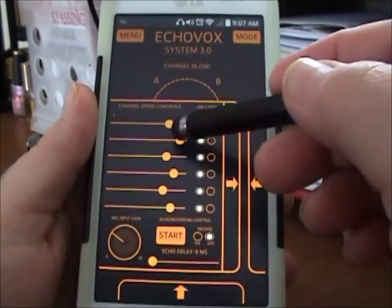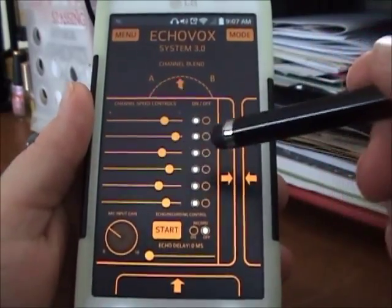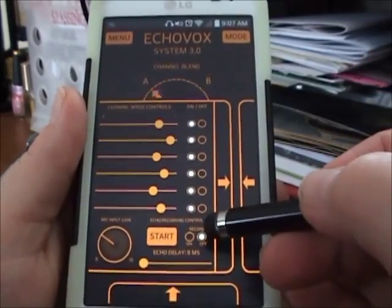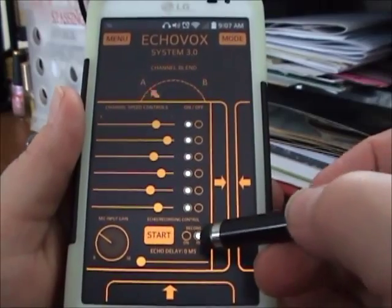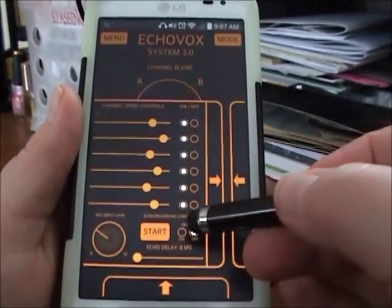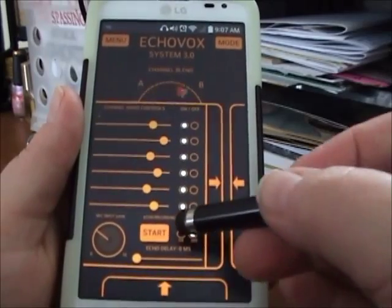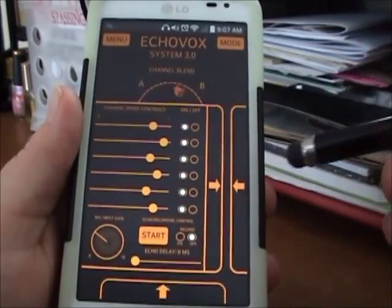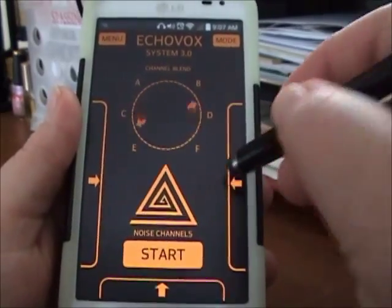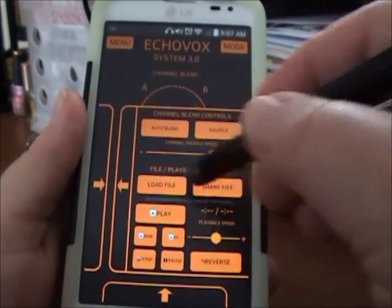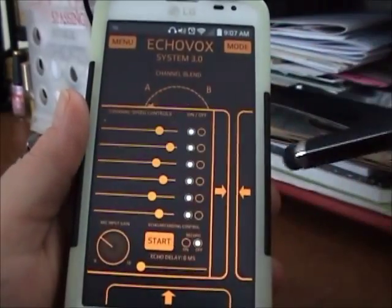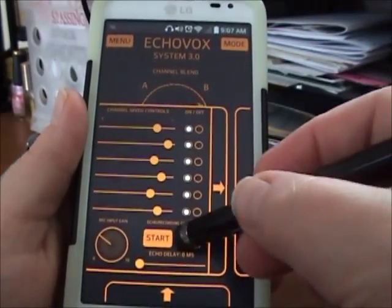When you've got them the way you want them, you can decide if you want to record your session on your phone. This little button here toggles on and off. If you select on, it will record your session on your phone, and you can use the playback options on this menu. If you don't record it on your phone, you can't use those. So if you want to record, make sure it says on.